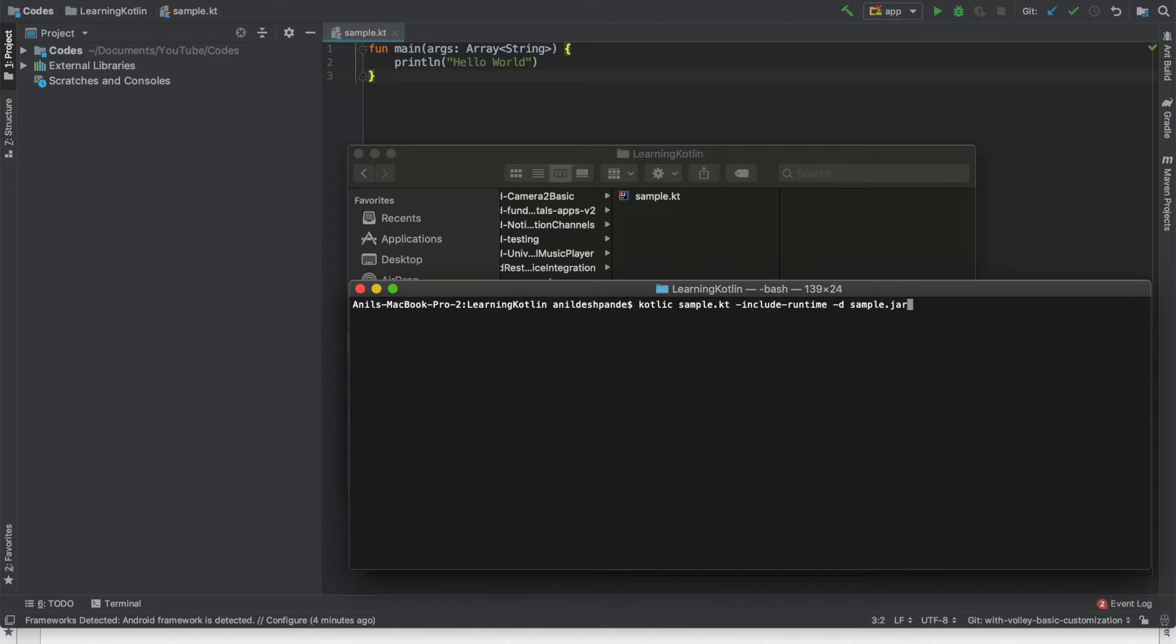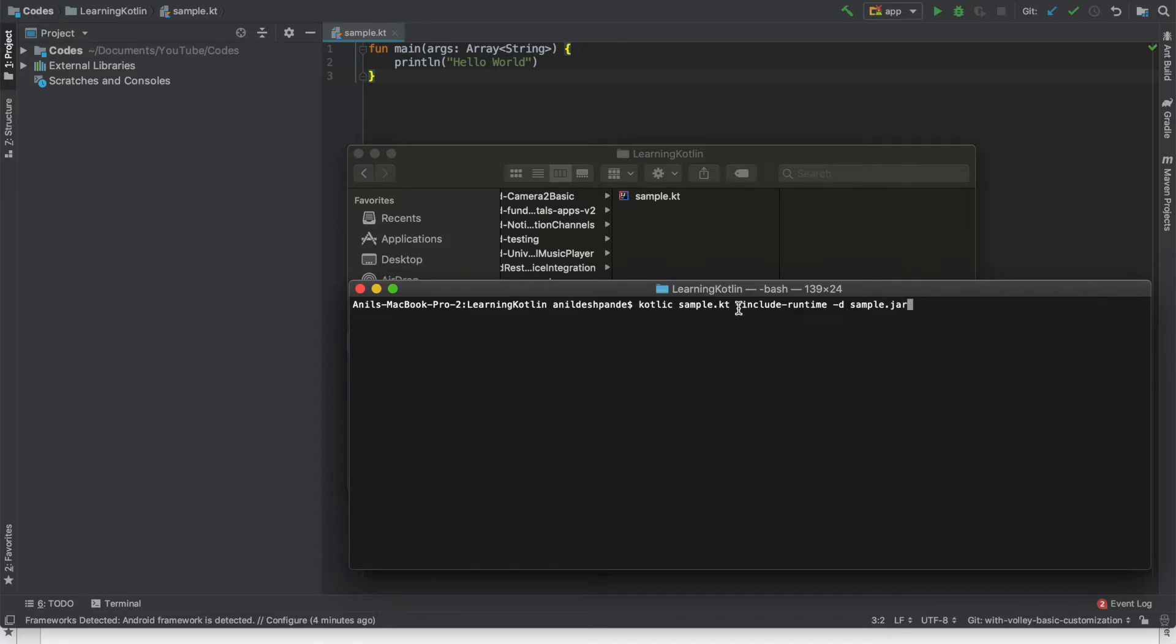What we are actually trying to do is we are basically generating a jar file sample.jar file. And when the jar file is getting generated we want to tell that Kotlin runtime should be bundled with the jar file.